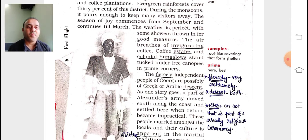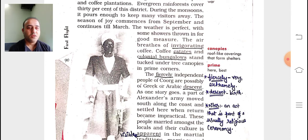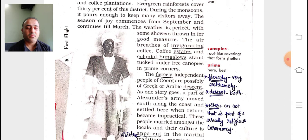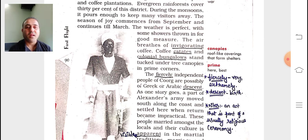The fiercely independent people of Kurgh — fiercely means extremely strong — are possibly of Greek or Arabic descent, meaning birth. As one story goes, a part of Alexander's army moved south along the coast and settled here when return became impracticable. When Alexander had come to India, he went south and it had become impractical for him to go back, so they settled there. Because of that, these people are the descendants of those people.